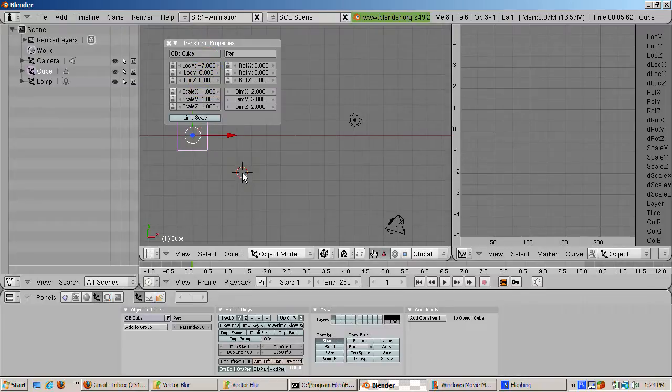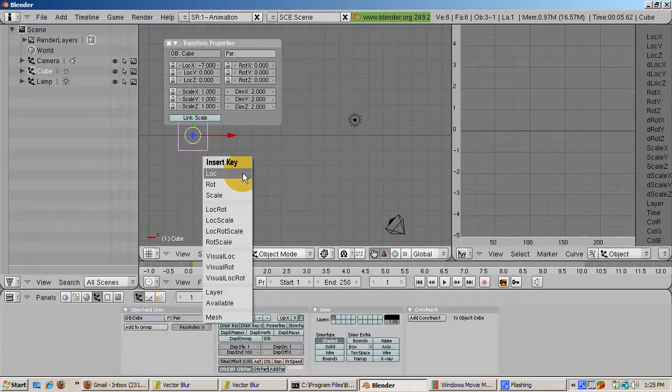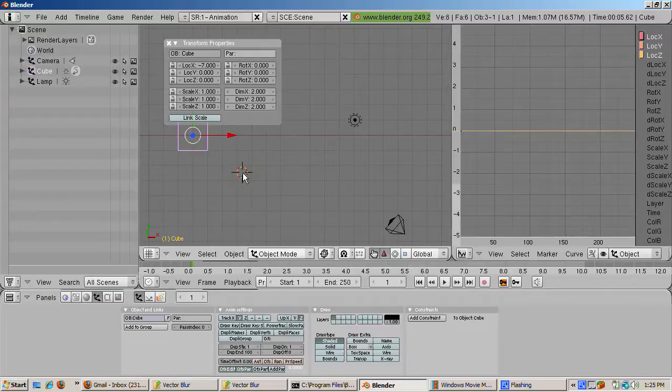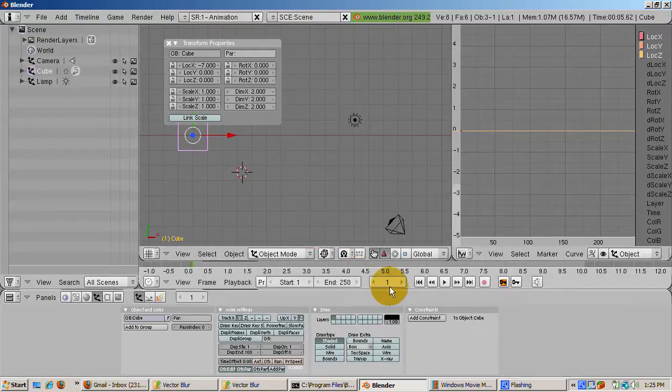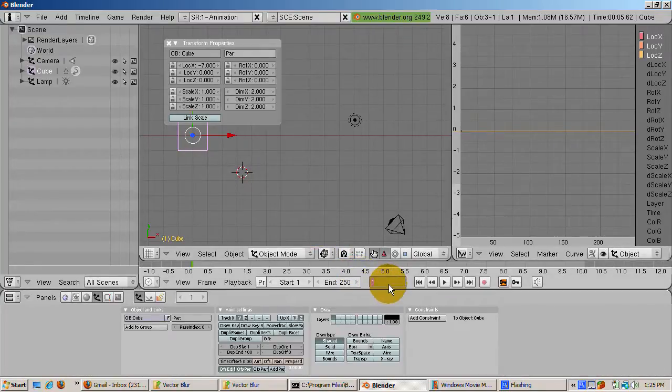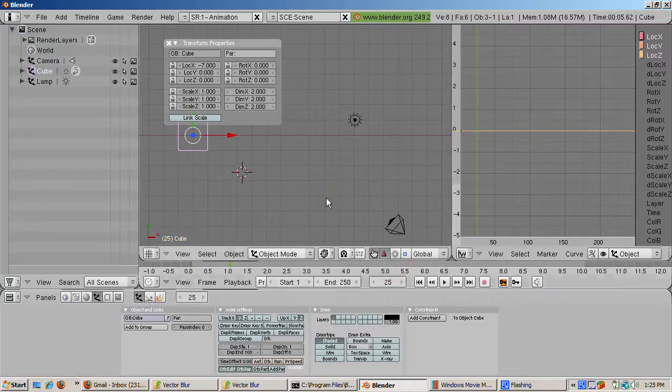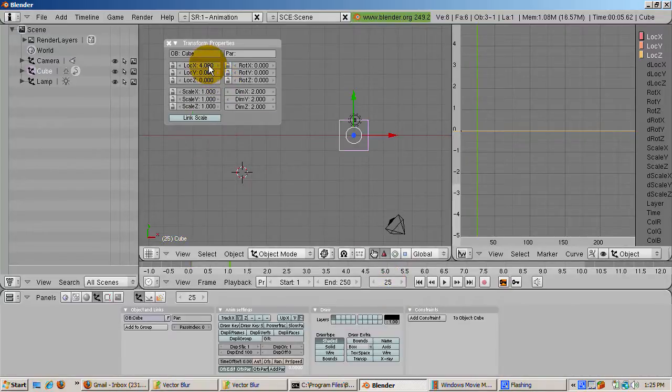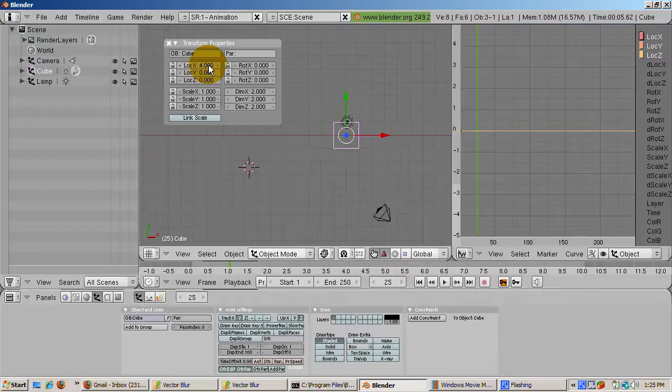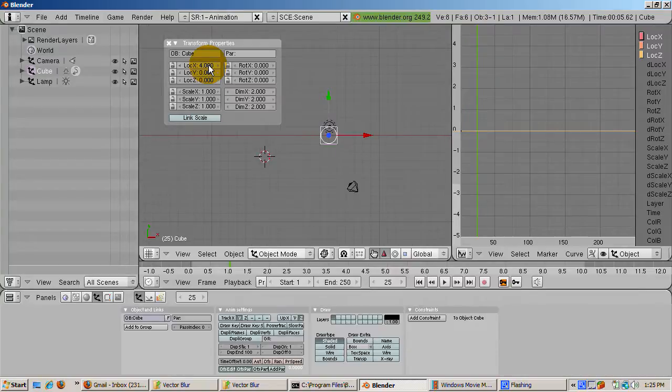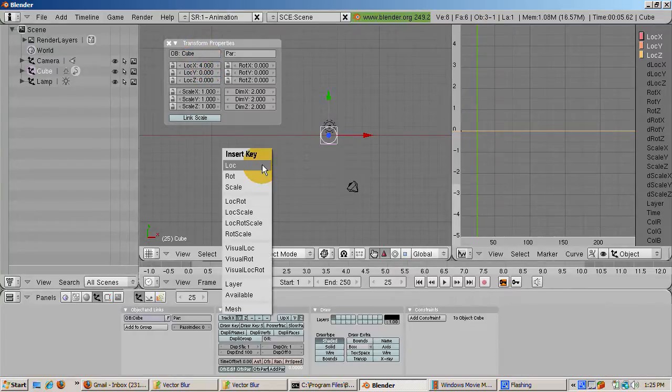At frame 1, press the I key and insert a location keyframe. Go to frame 25, set the X location to 4, the Y location to 0, and the Z location to 0. Press the I key and insert a location keyframe.